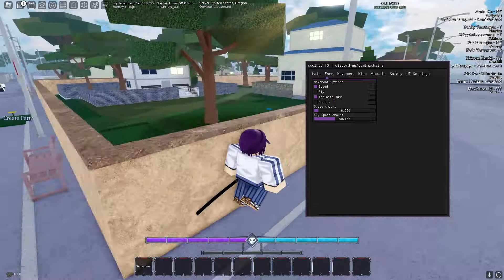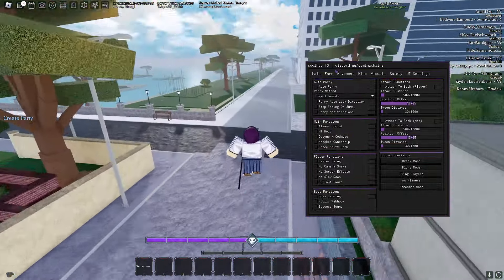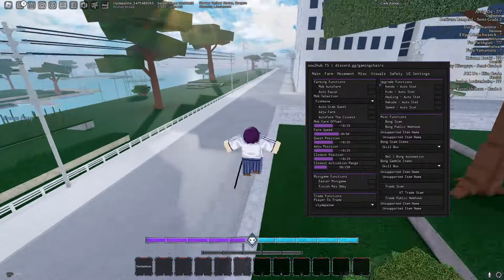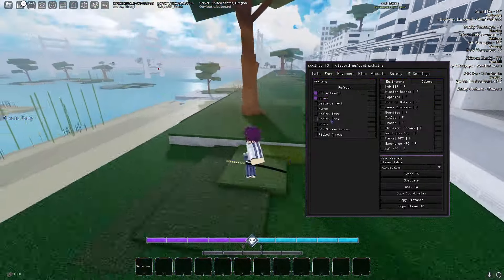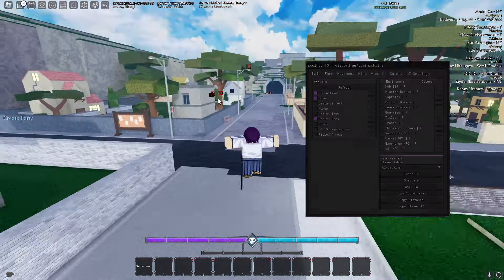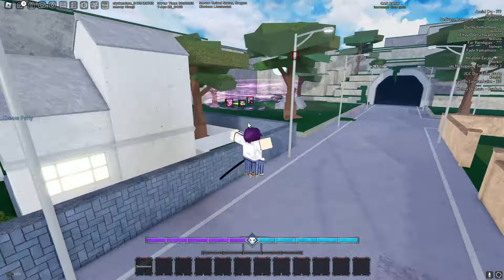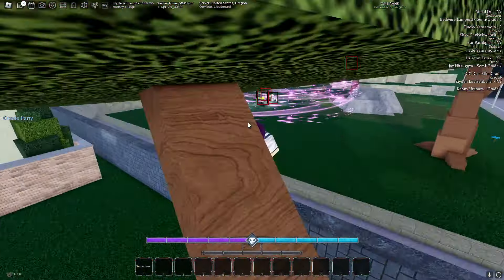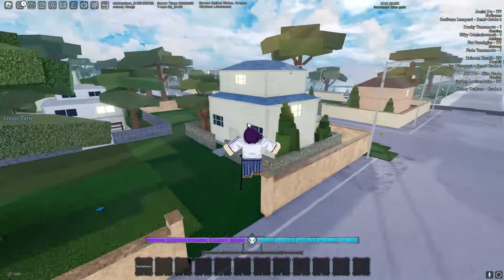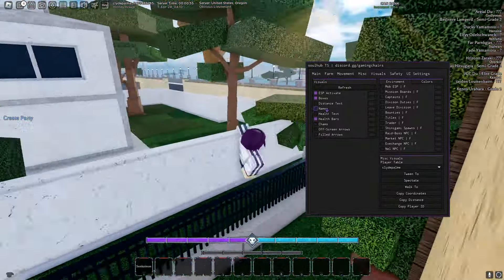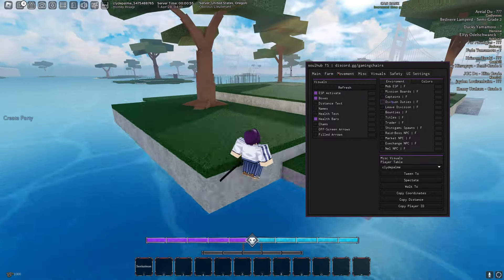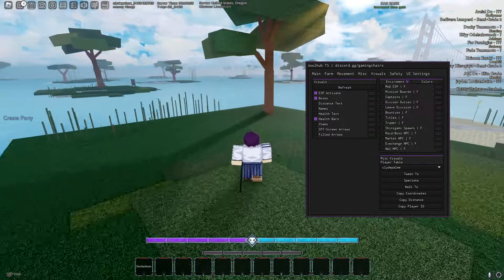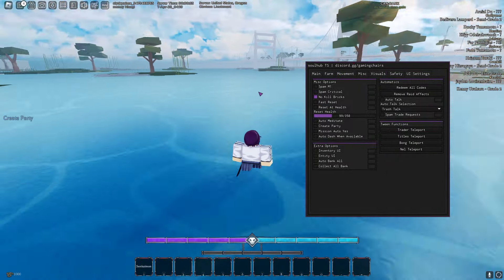We have some movement features. We have auto parry, we have auto farm, just a ton of stuff. We have some visuals as well for players and all that stuff as you see. Clean player visuals, really clean visuals. A lot of other stuff for the visuals as well. We have some other ESP for the environment, you can change the color of the stuff as well.